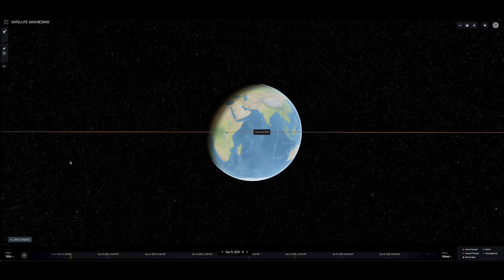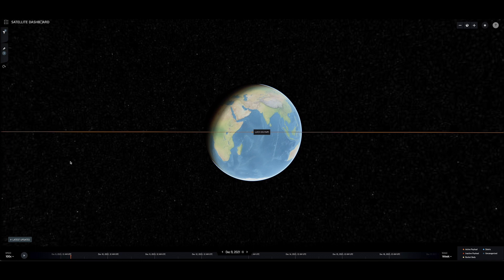The data that powers the satellite dashboard is automatically updated once per day, including both current locations of space objects and predicted future close approaches.